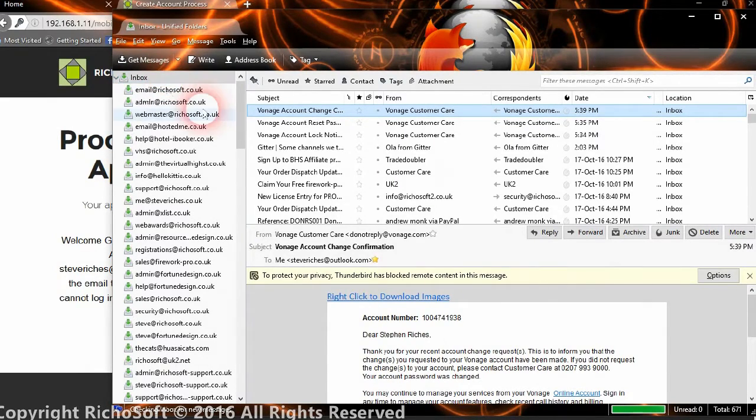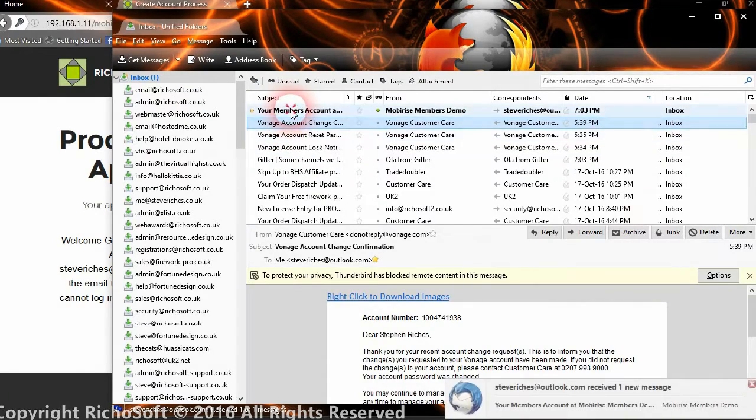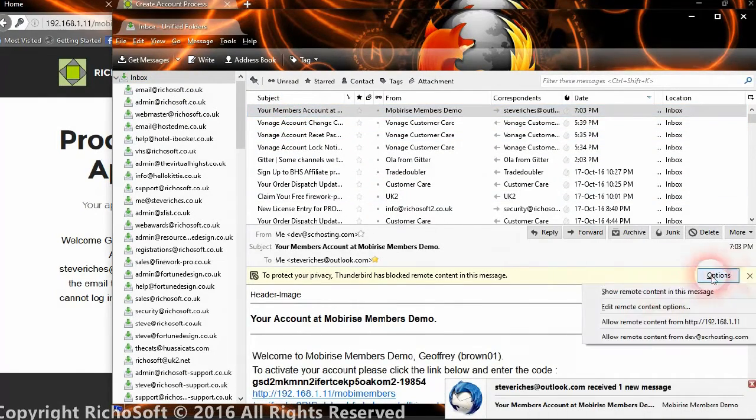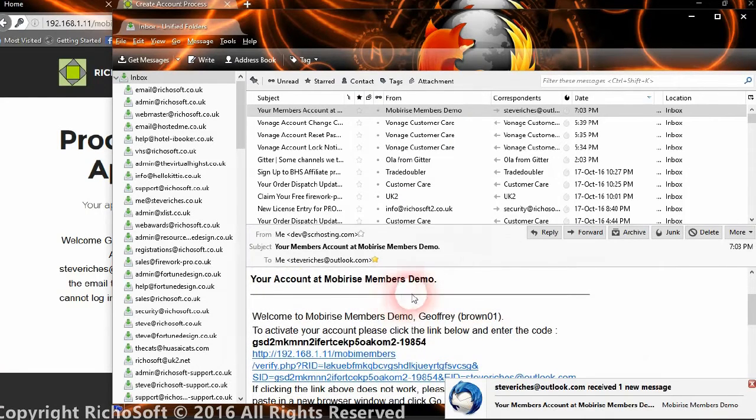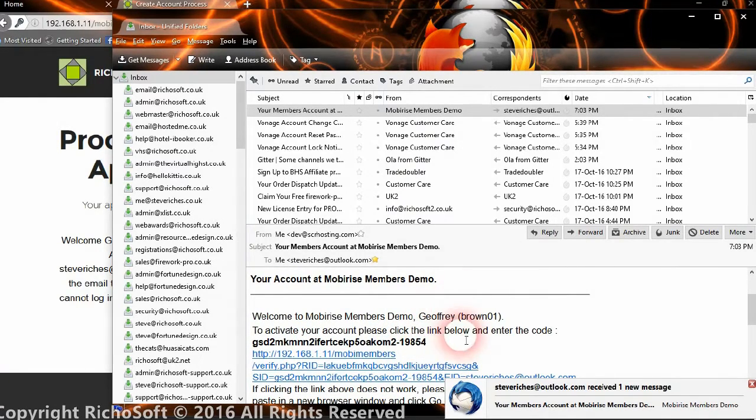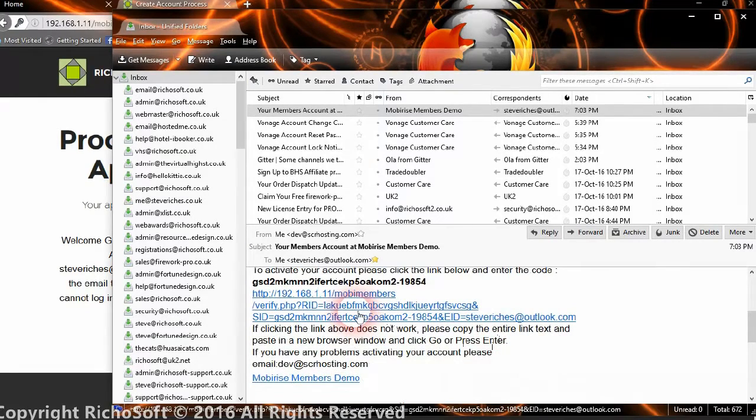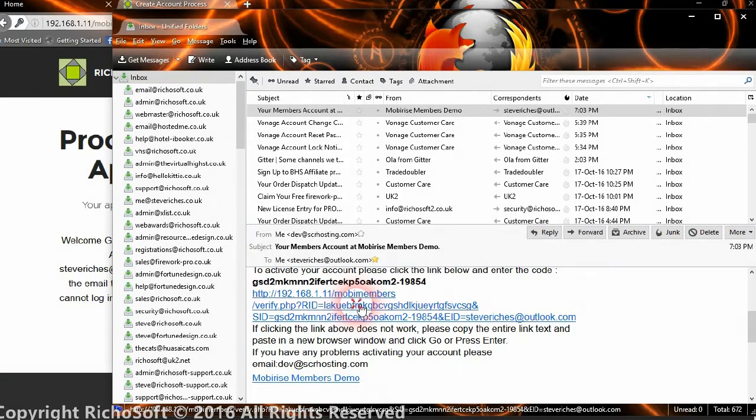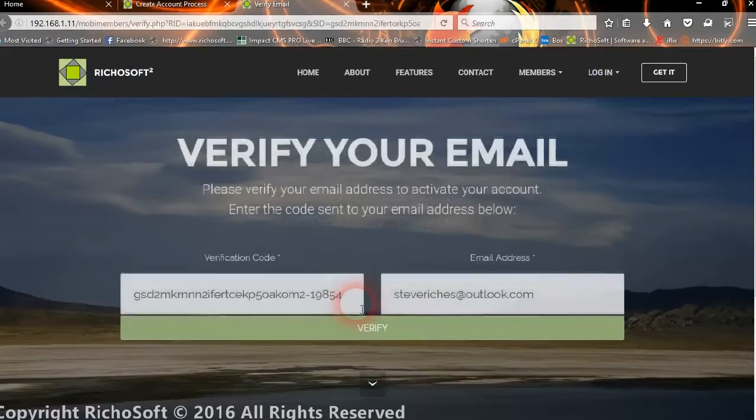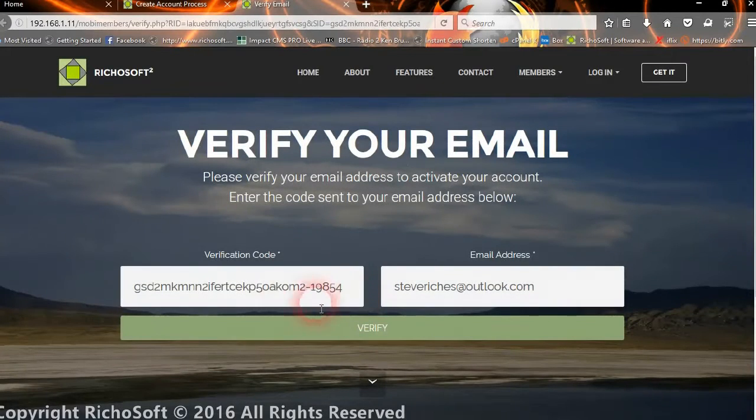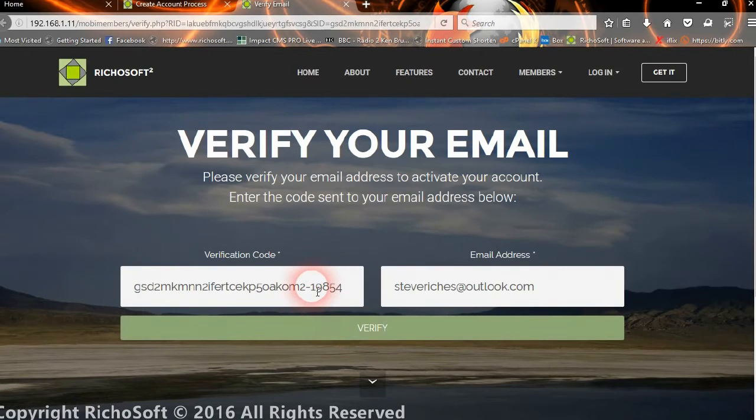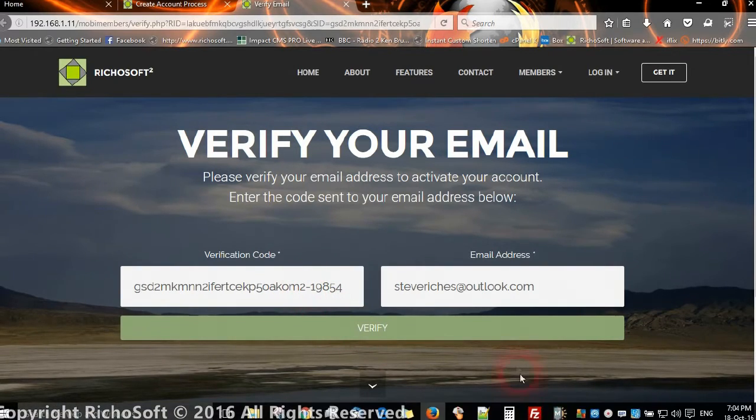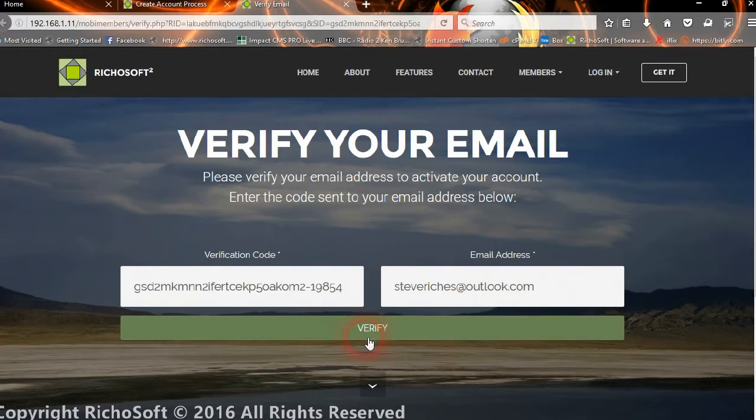There we go. They received the email to say that they need to validate their email address. They simply click the link in the email which will take them to verify. It automatically fills in the verification code, but they can manually type that in if it doesn't work, and their email address. Then they click verify.